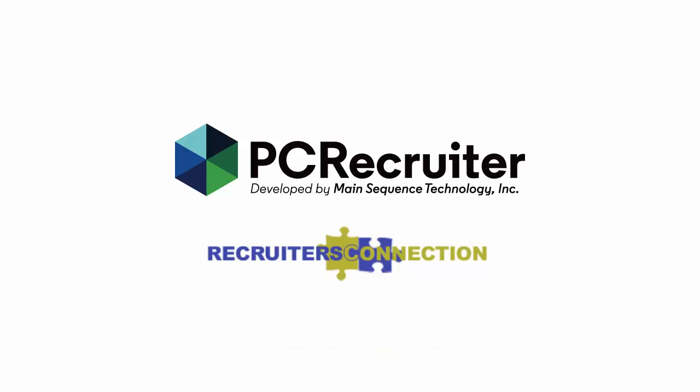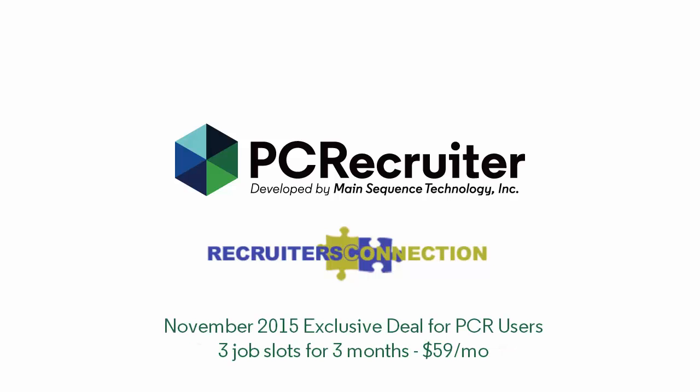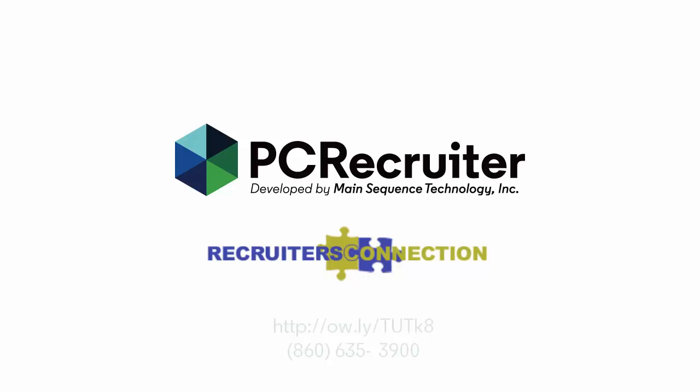Recruiter's Connection is offering PC Recruiter users a discounted rate of 3 job slots for 3 months at $59 per month. That deal is open until the end of November 2015, so visit this link to get started or call 860-635-3900.